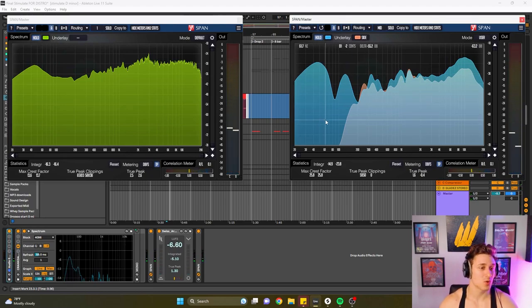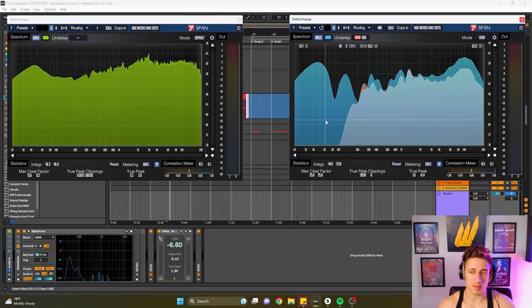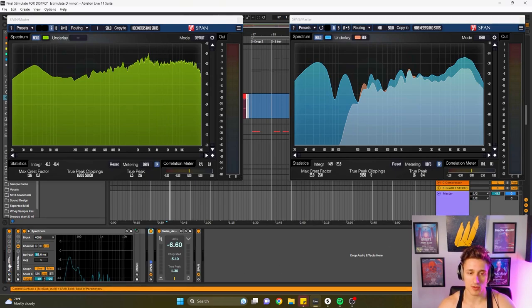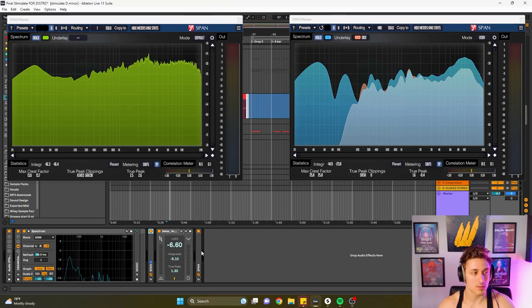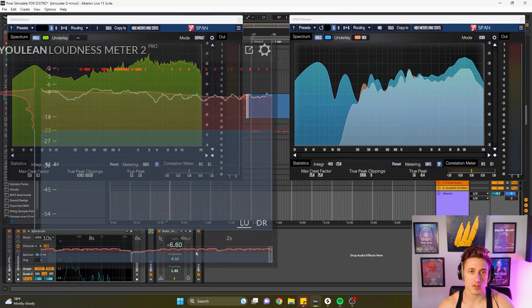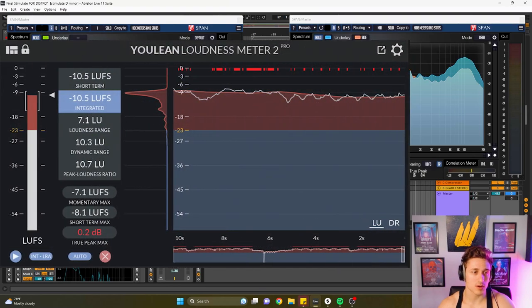So why do I do mid-side? First of all, I can see my stereo imaging on my master. For those wondering where you place SPAN, it's always at the end of your chain. My mastering chains over here, SPAN and my LUFS meter, which you can use Swiss Army meter or if you want a free one which is just loudness meter, it's free, does the same exact thing.